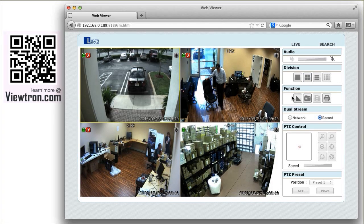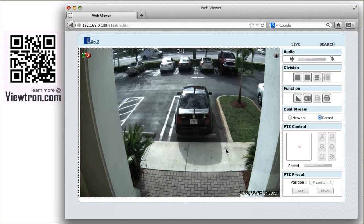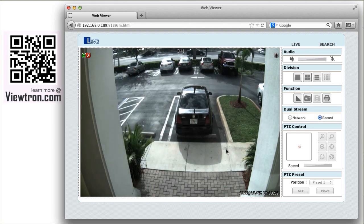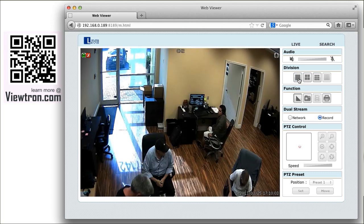I can change the live view to a 4 camera grid view by clicking on this button. I can also change to a single camera view by clicking on the single camera button, and I can scroll from camera to camera by clicking it again.